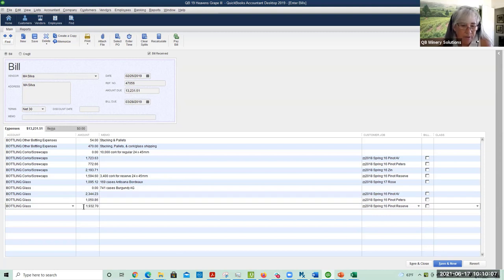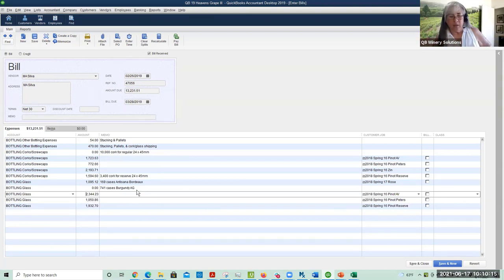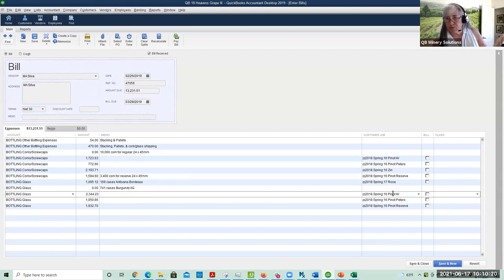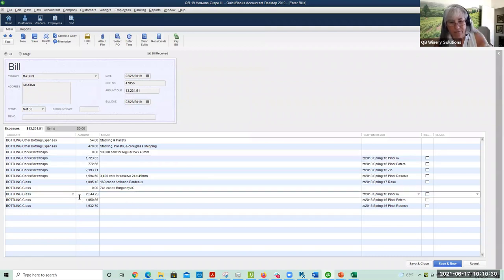There's a lot of math involved with the one step, but it does give you a way of assigning the cost to a specific SKU. This is the one step — meaning the information for the SKU is directly on the bill itself.